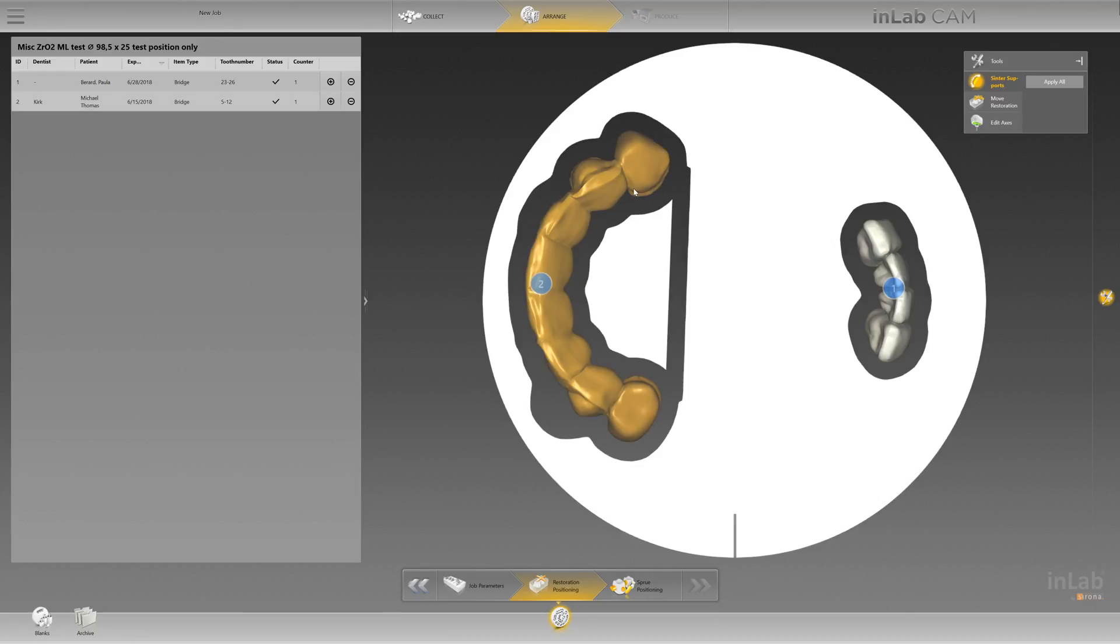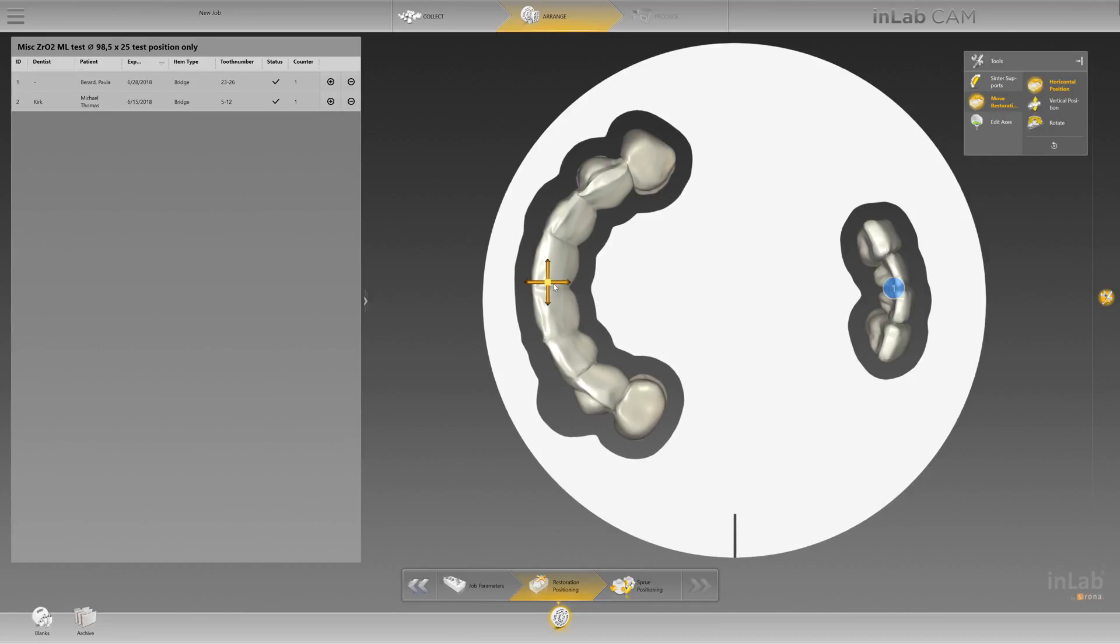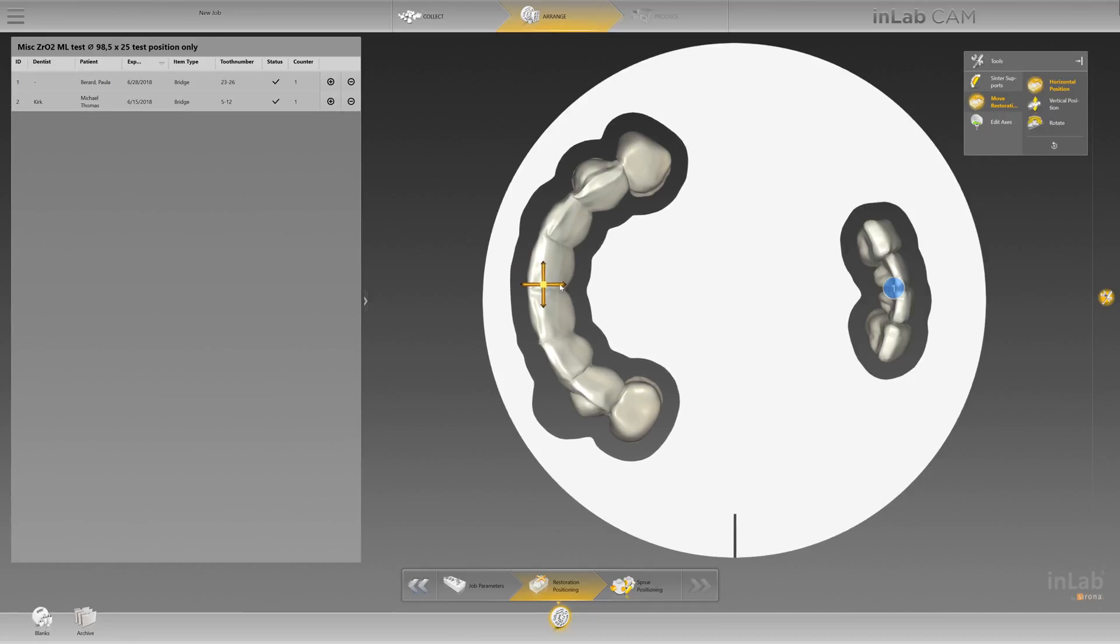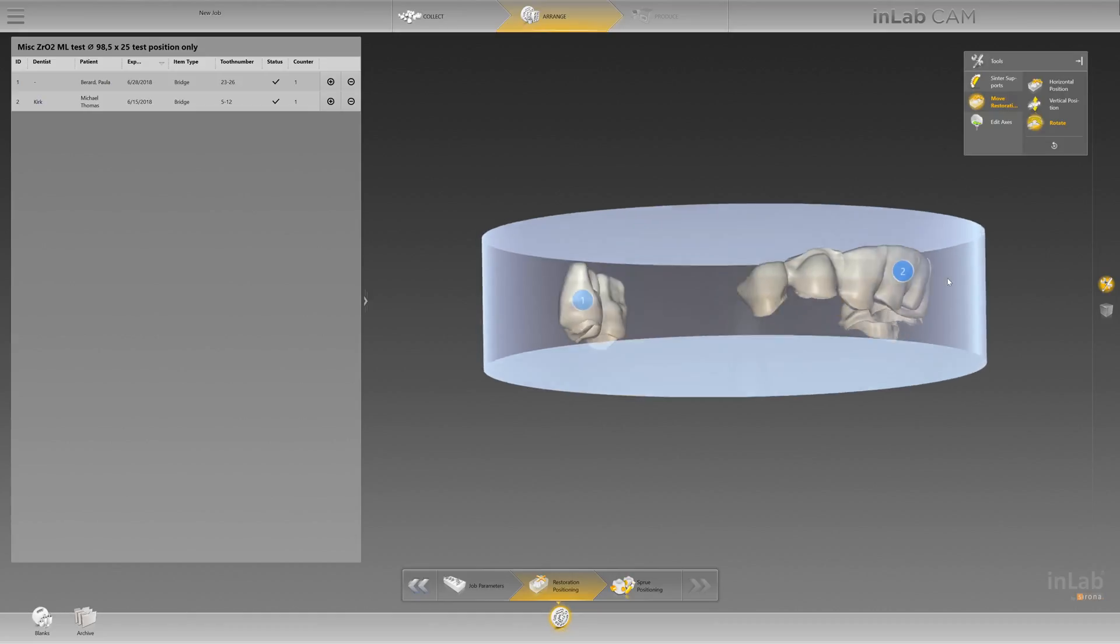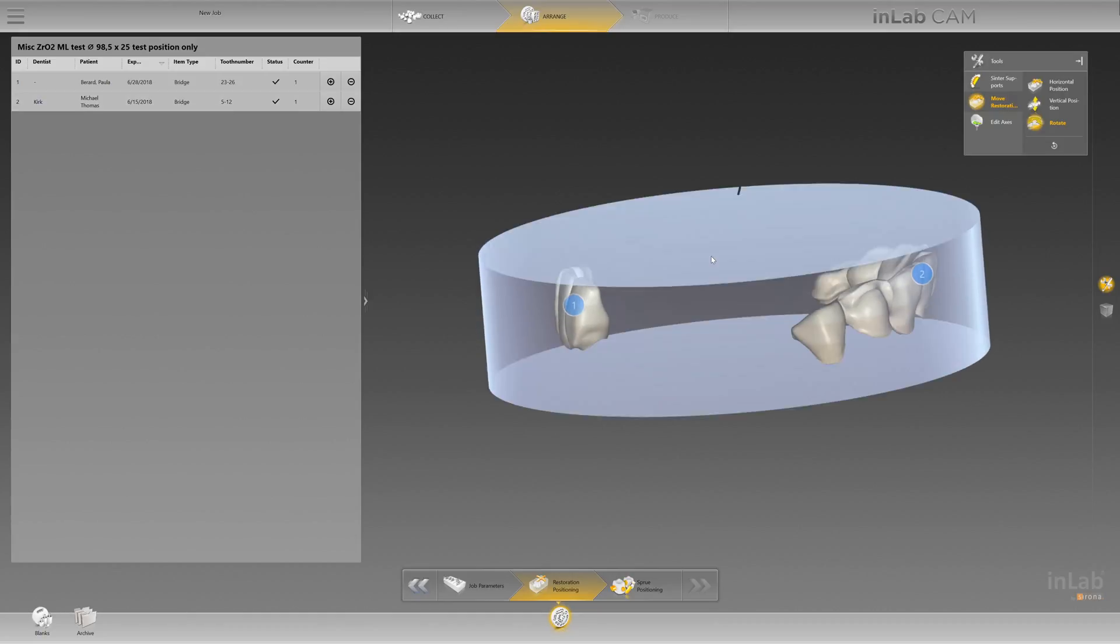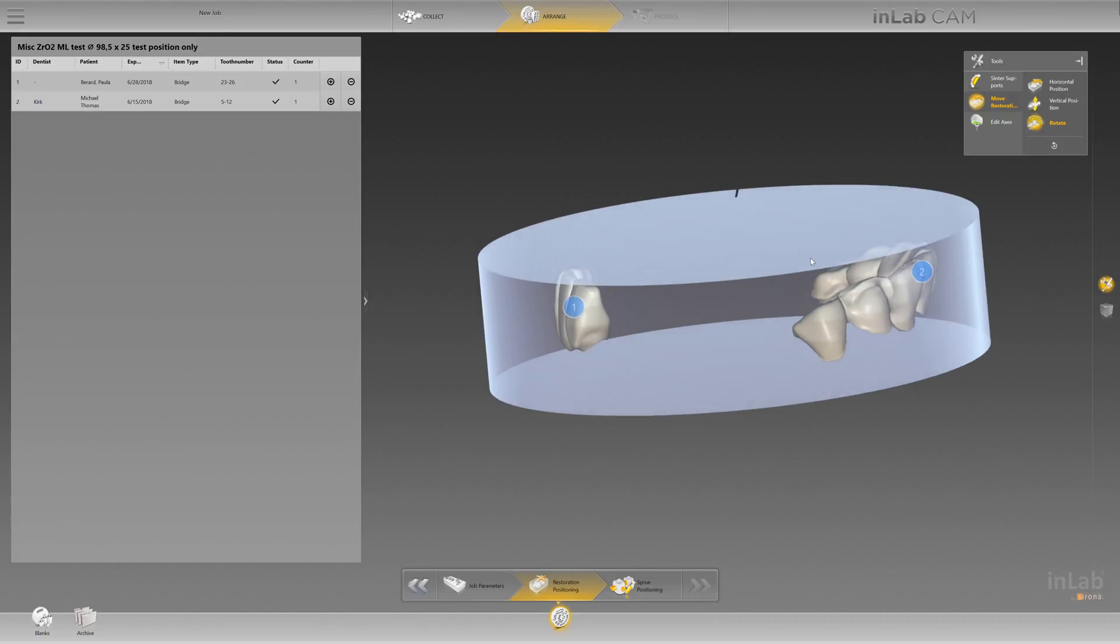Next is the move restoration tool. You can move this pretty much globally however you want to move it - horizontal, vertical, rotate it in whichever fashion you want. Works very well, especially when you're looking at multi-layer materials.